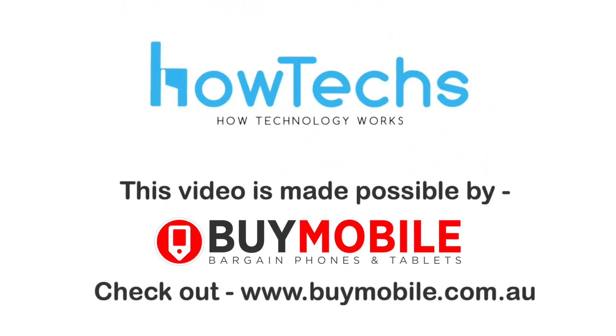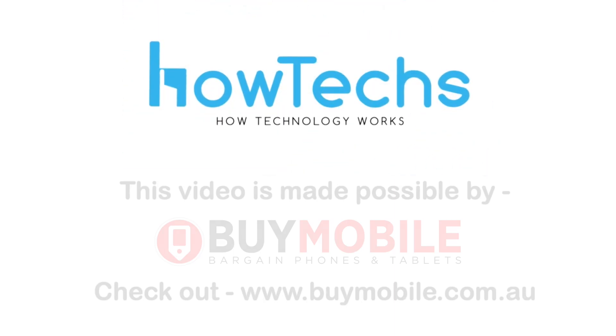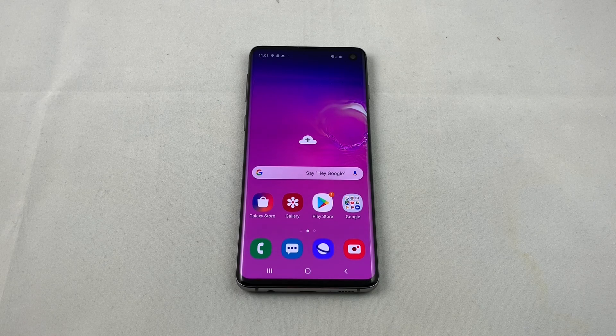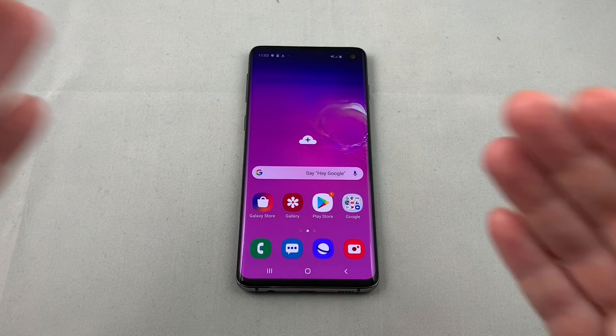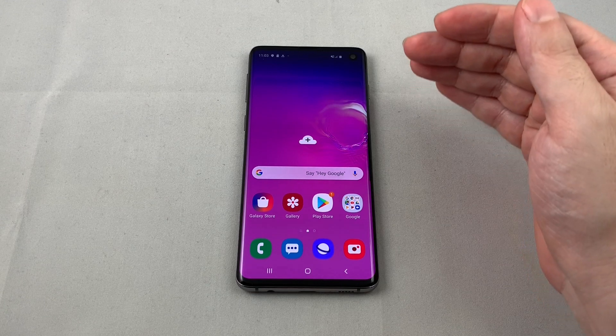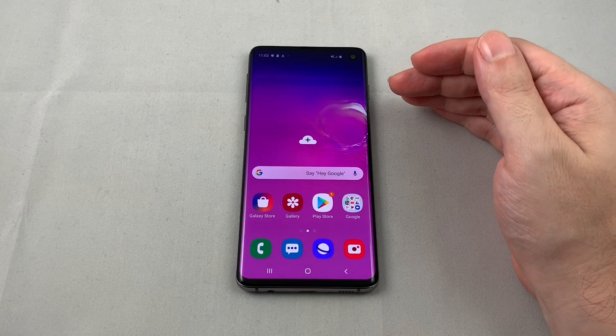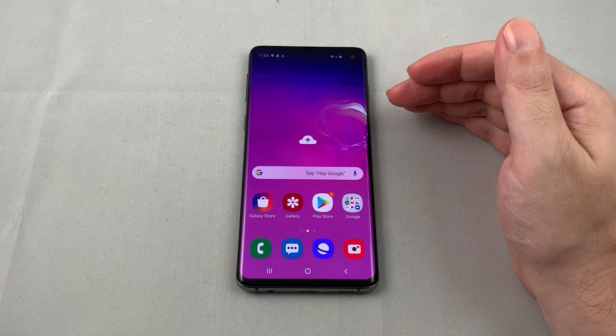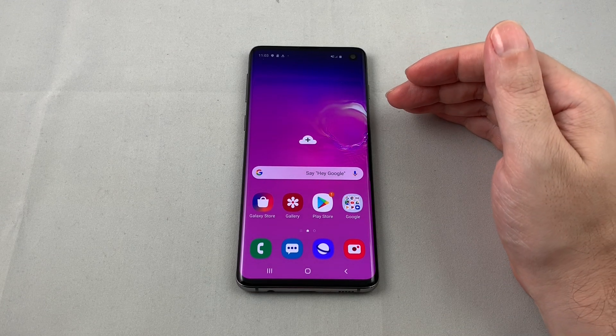This video is made possible by BuyMobile. Welcome back to HowTex. Today we're going to show you how to change the wallpaper on a Samsung Galaxy S10.